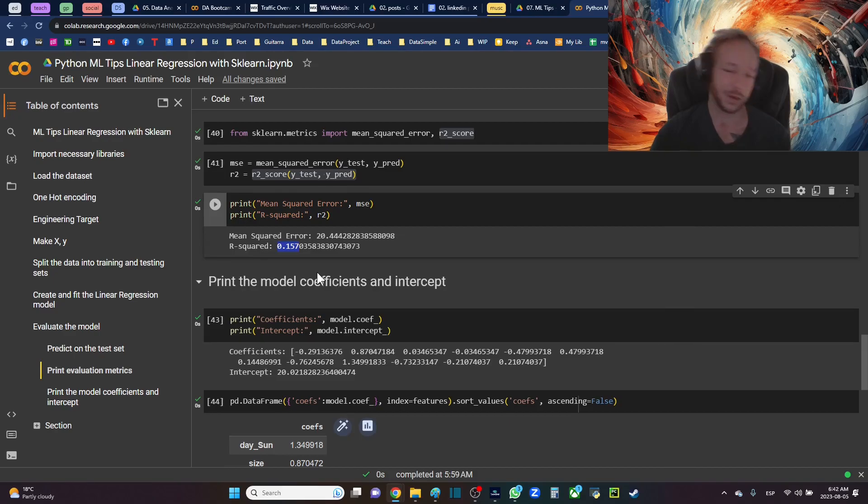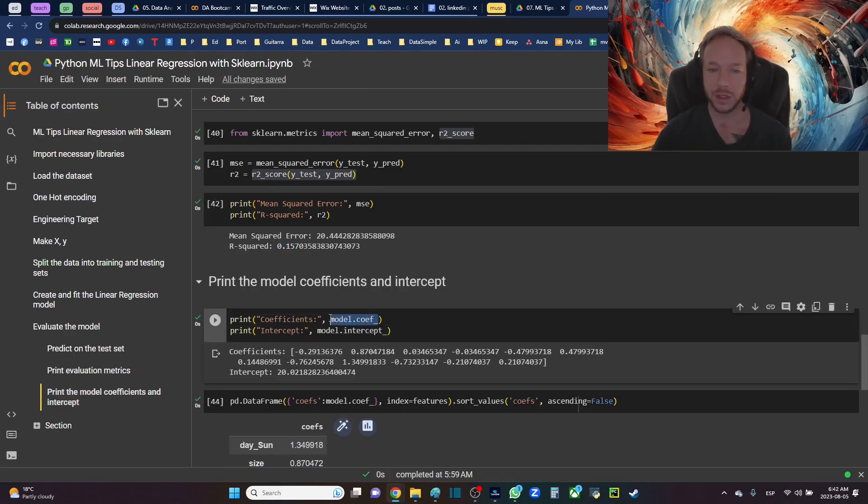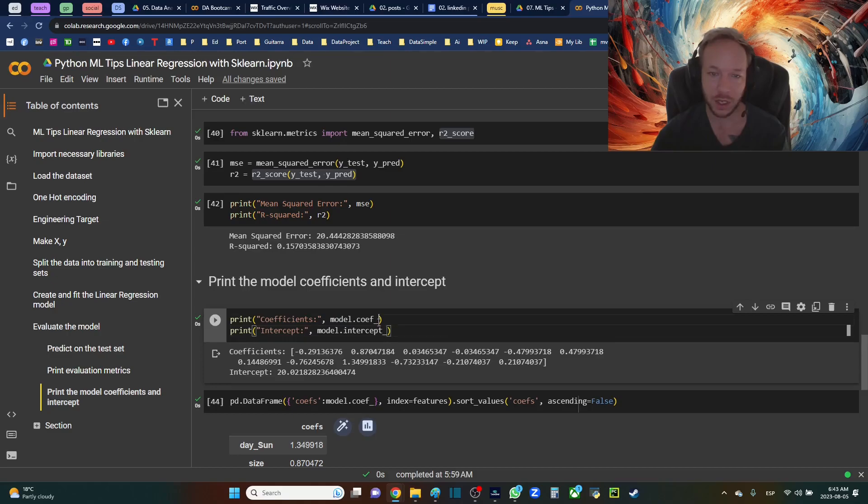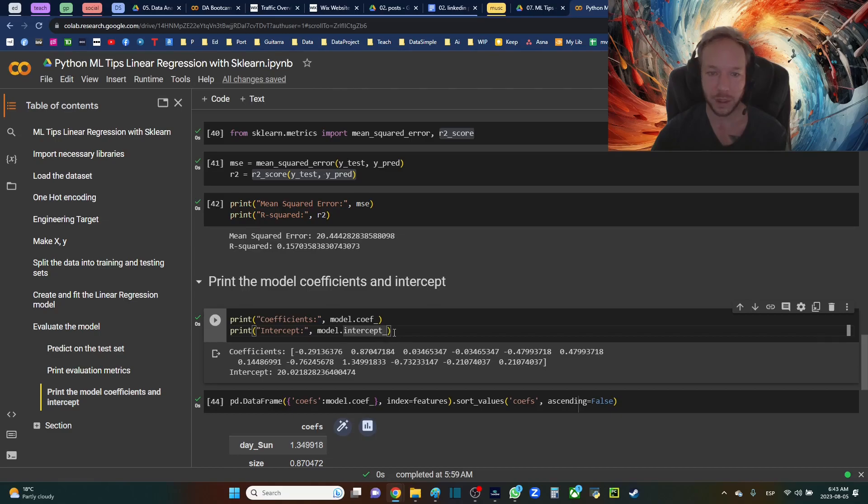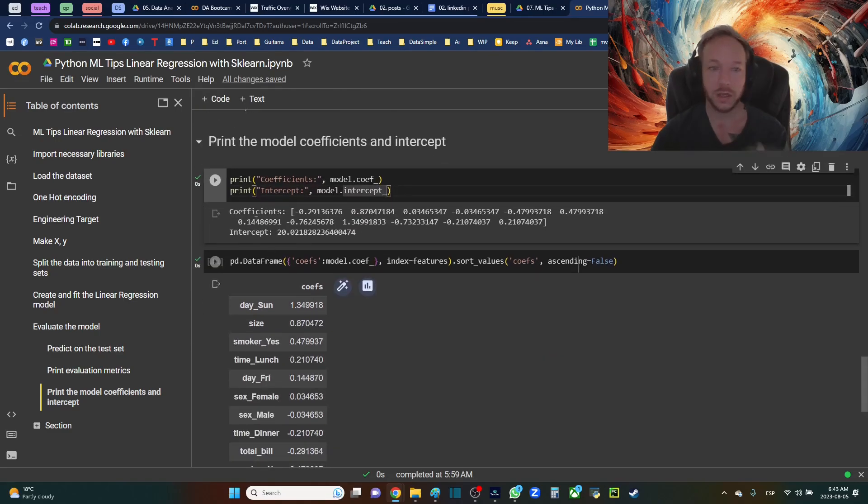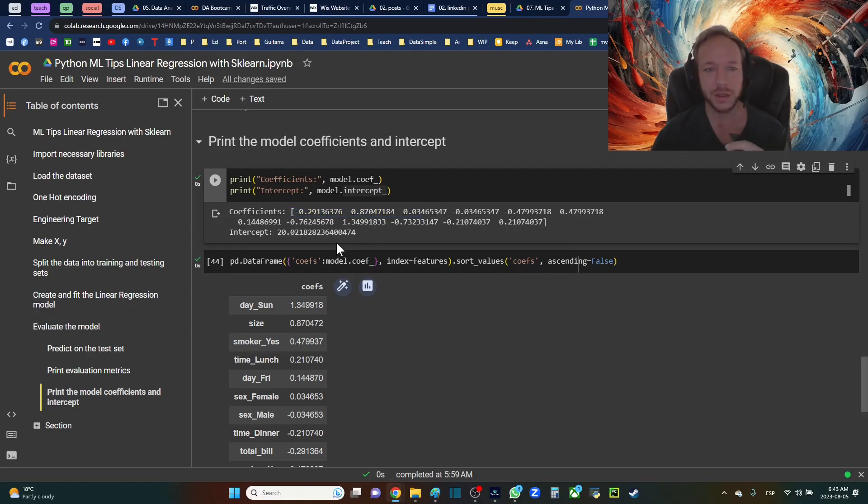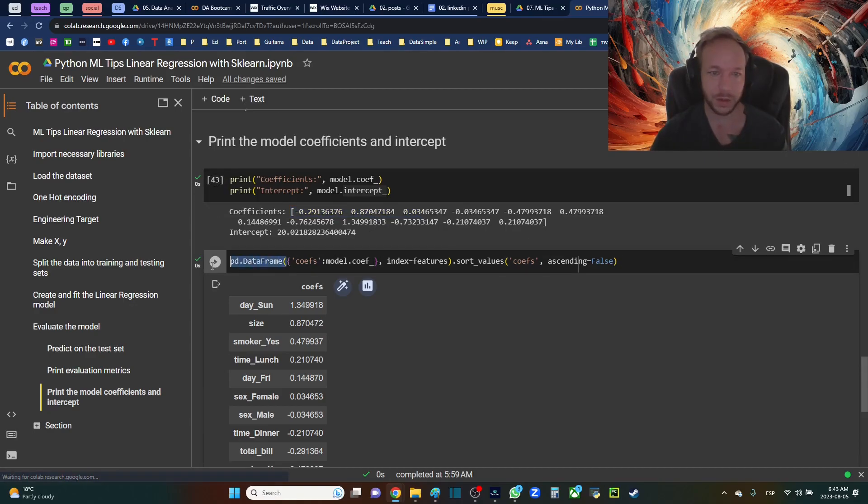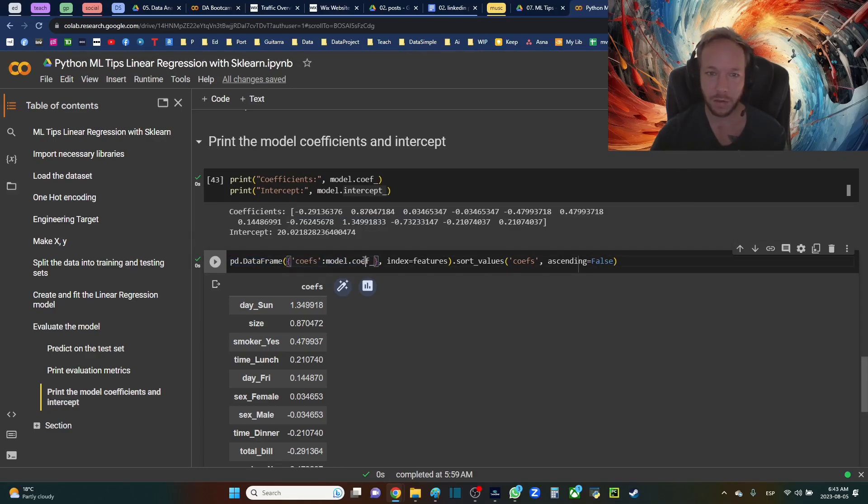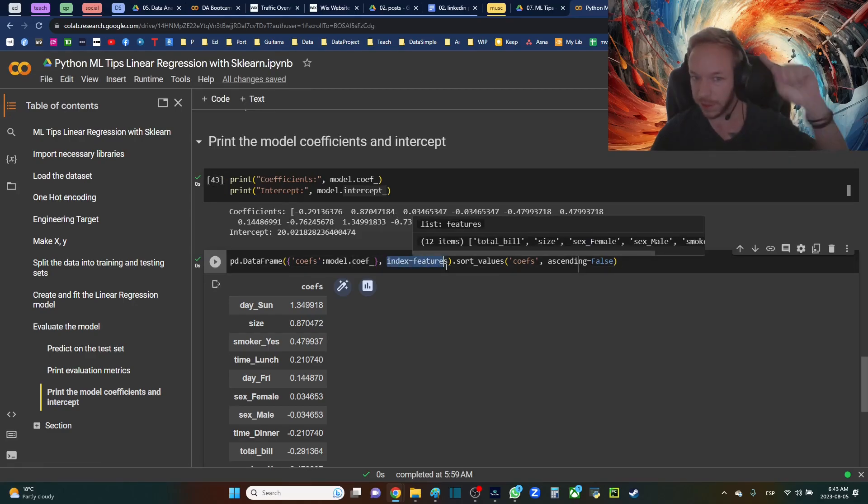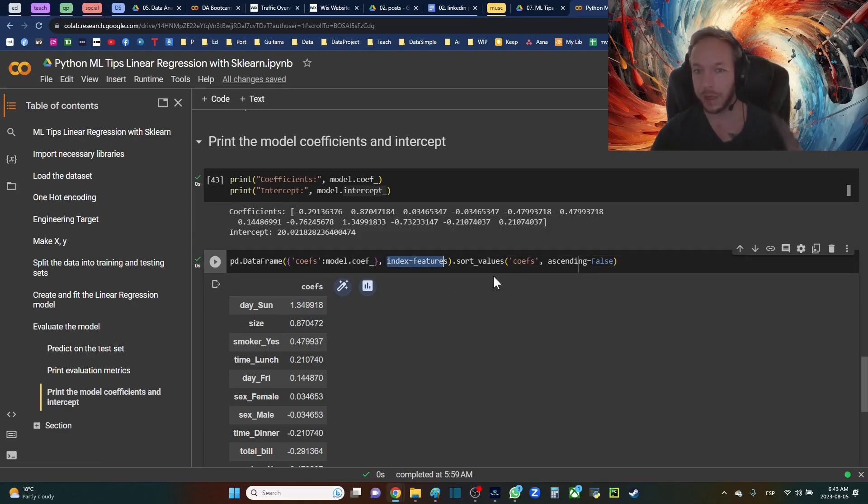A common thing we want to do now that we have the model built is kind of start to de-engineer it to understand why it's making the predictions. You can look at model.coef_ and model.intercept_ to look at the intercept and coefficients. But like that it's not super helpful. So what I normally want to do is put this into a dataframe. I'm going to make a dataframe equals to a dictionary with model.coef_. I'm going to say the index equals the list of features that I made above so they'll be in the same order.